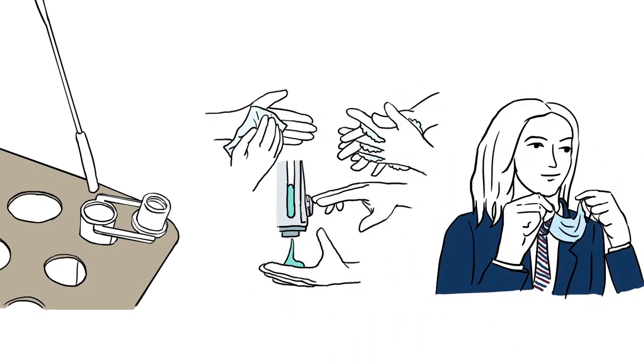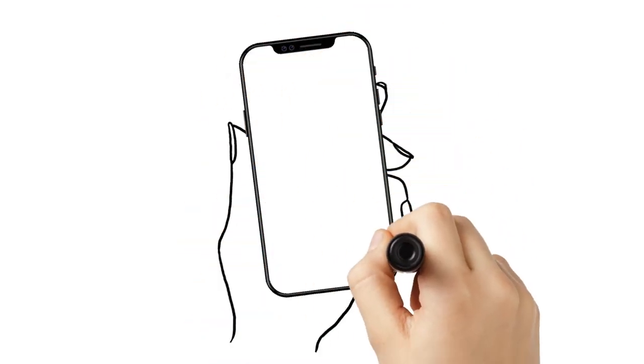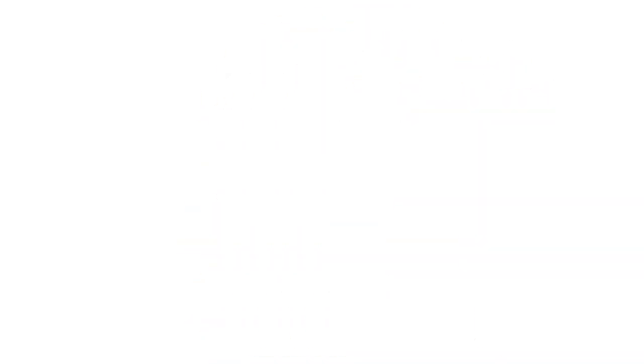Put your face mask back on and follow the exit signs. Your parents will receive a text message with your results.